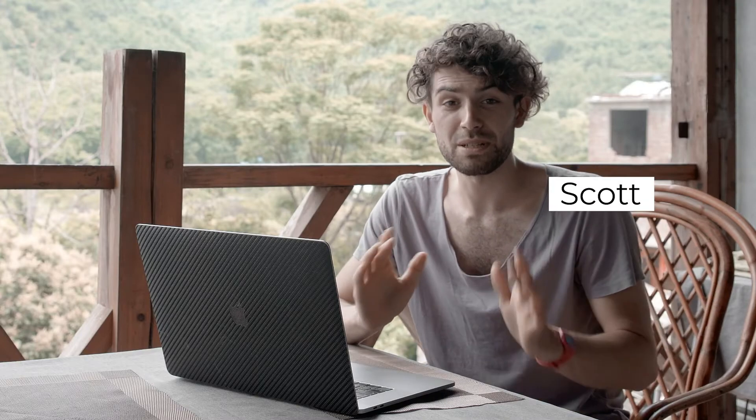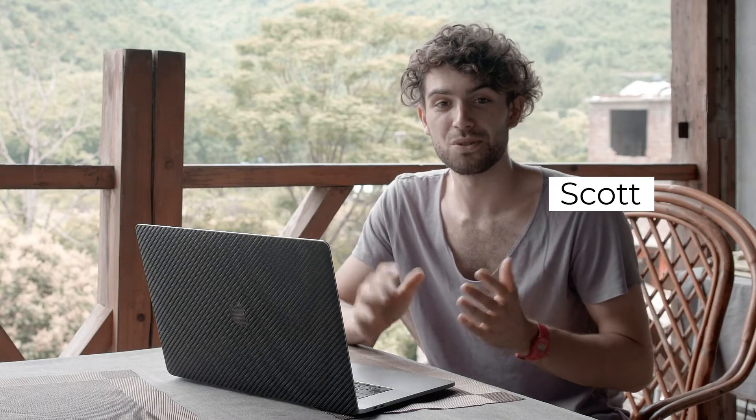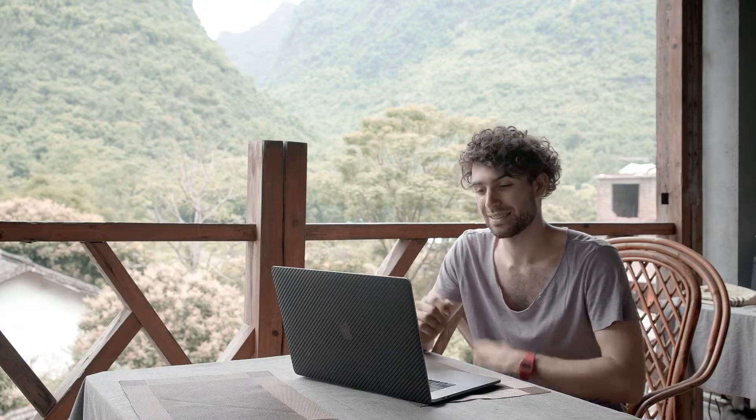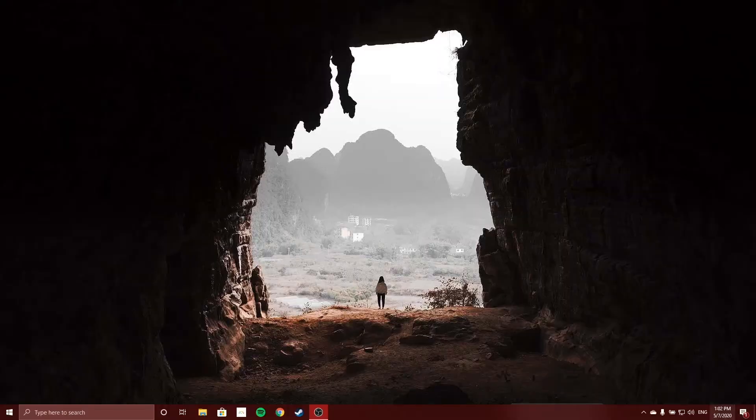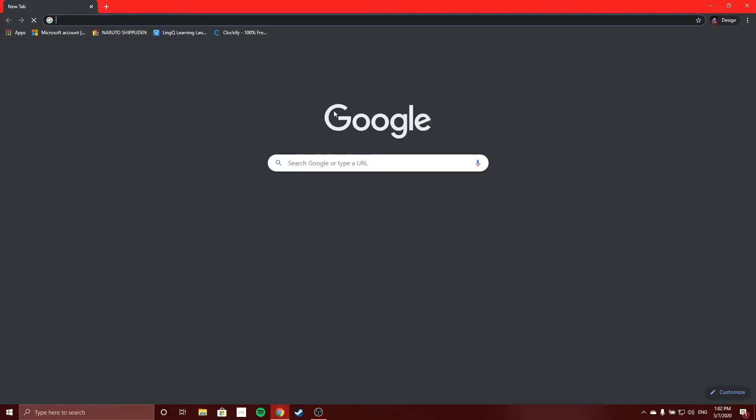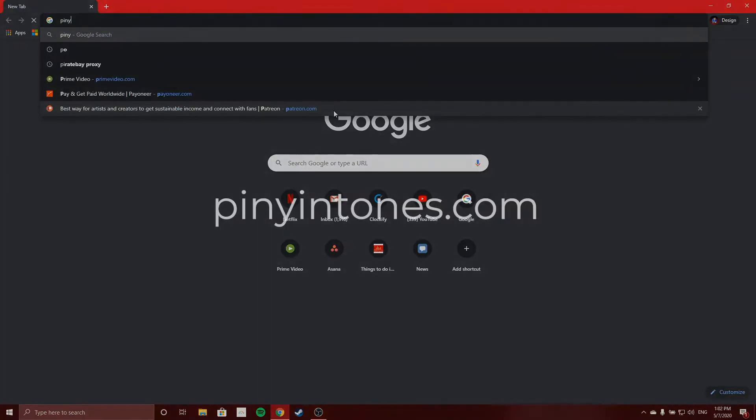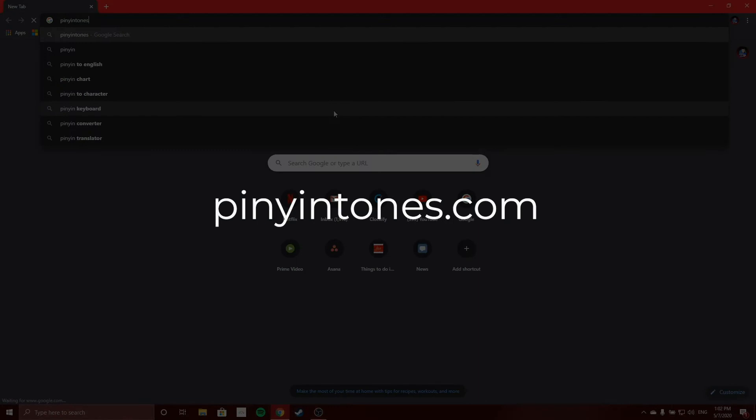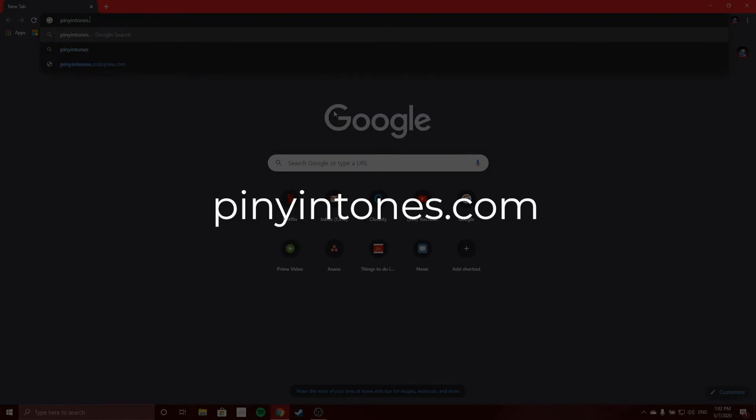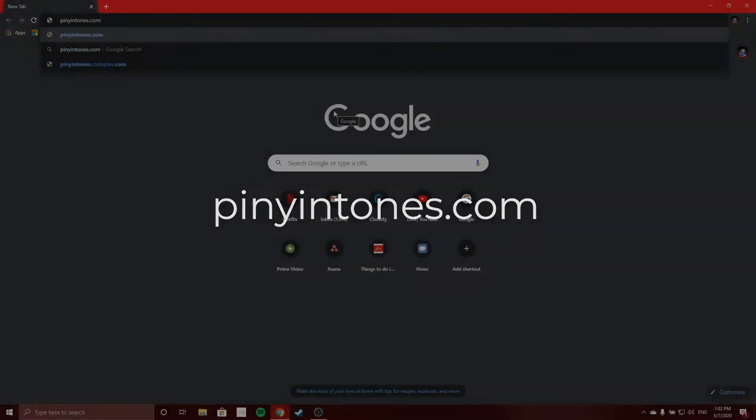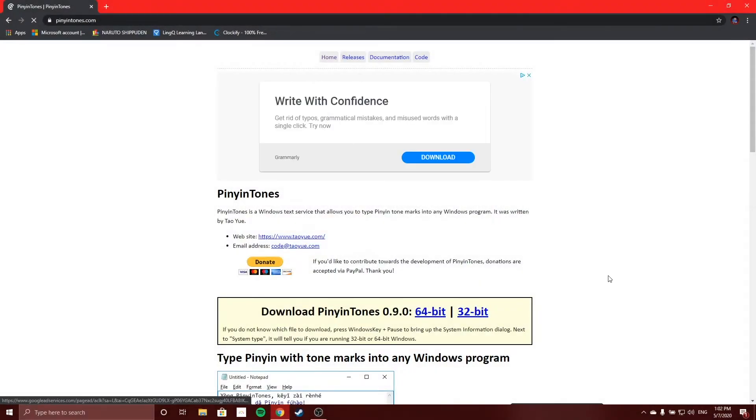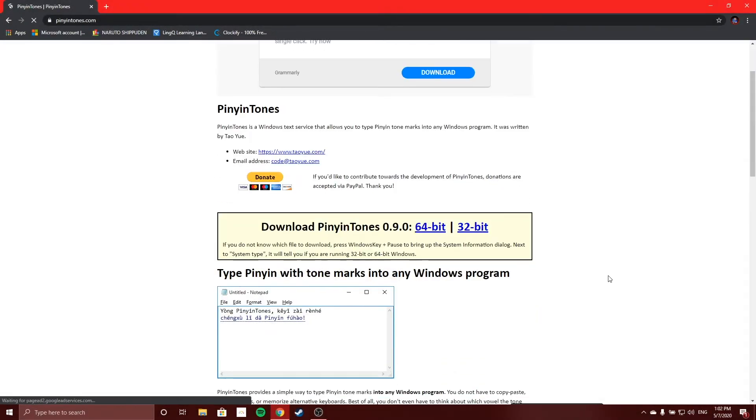Today we're going to be talking about the simplest methods to type Pinyin on Windows or Mac. If you open your internet browser and navigate to piniontones.com, you will enter their website where you can download an installer.